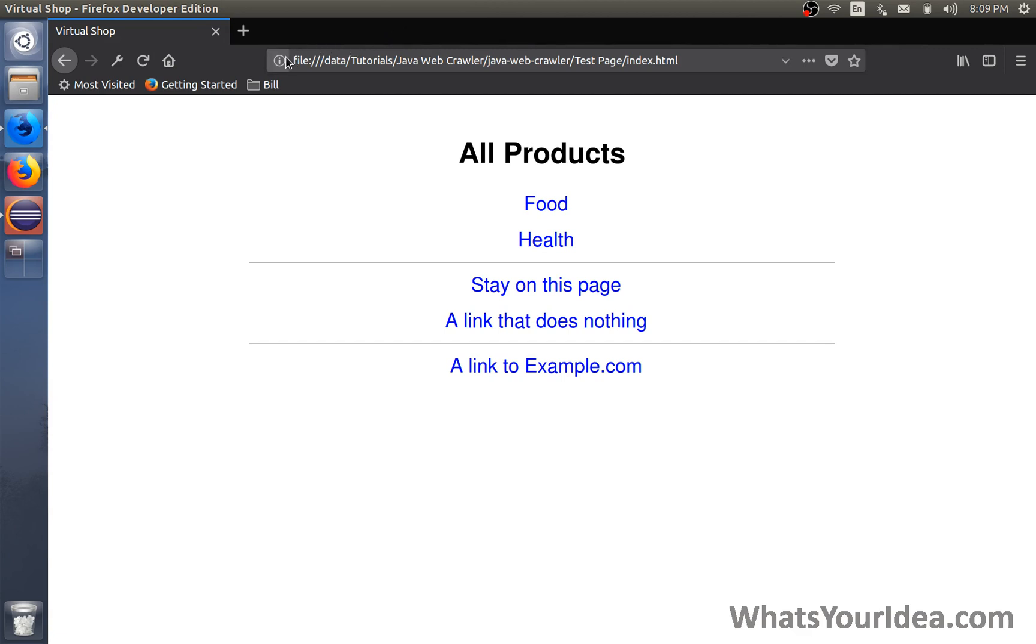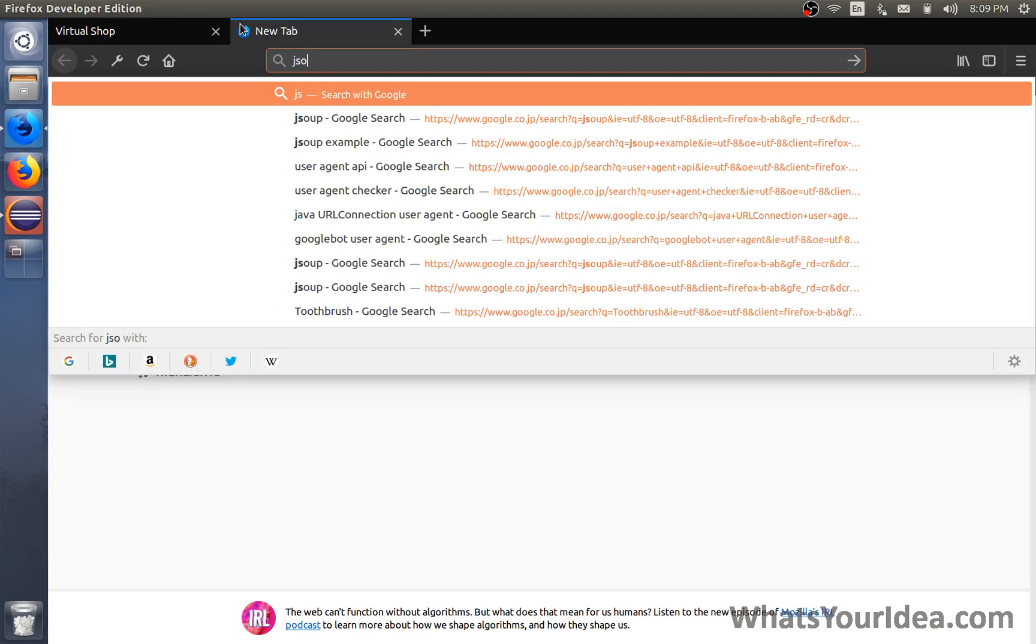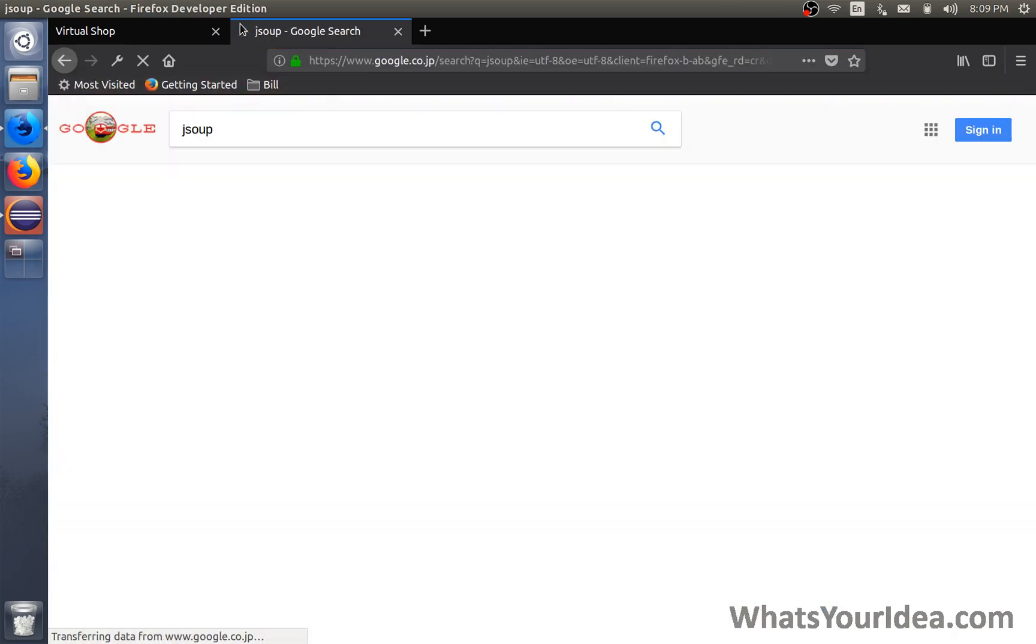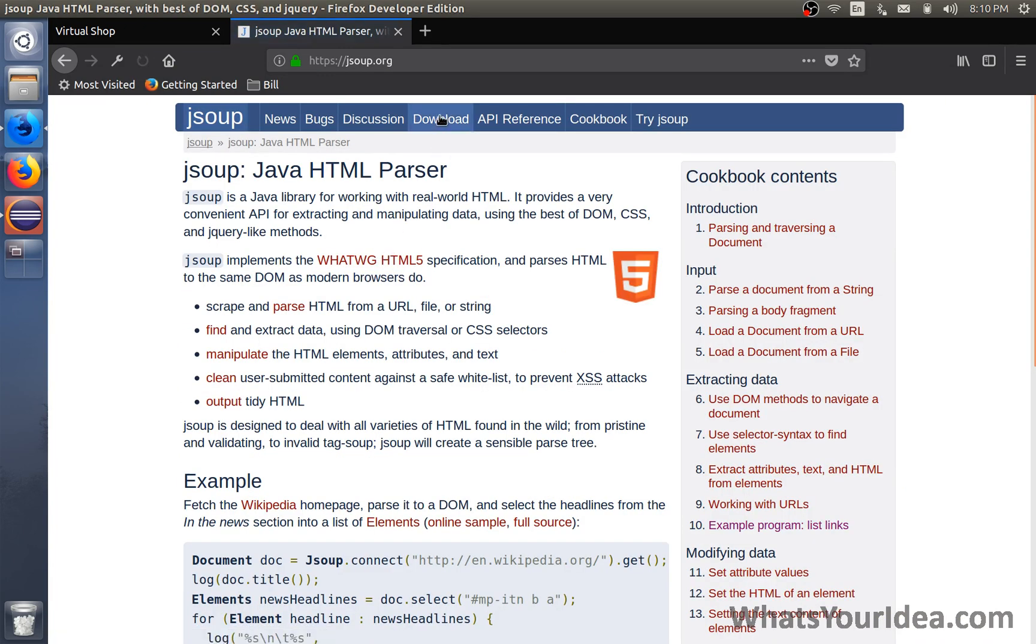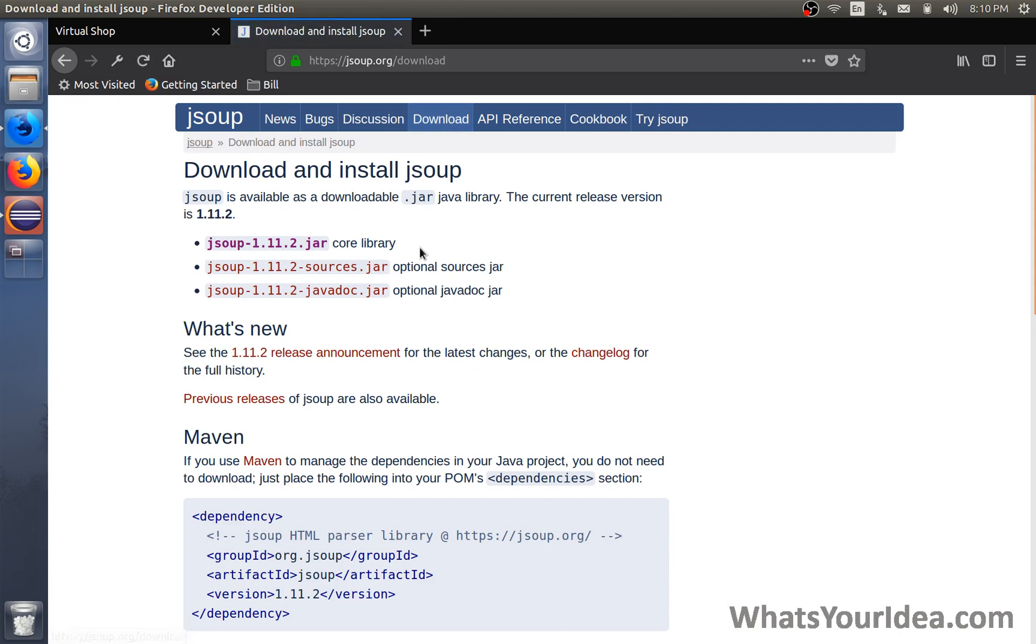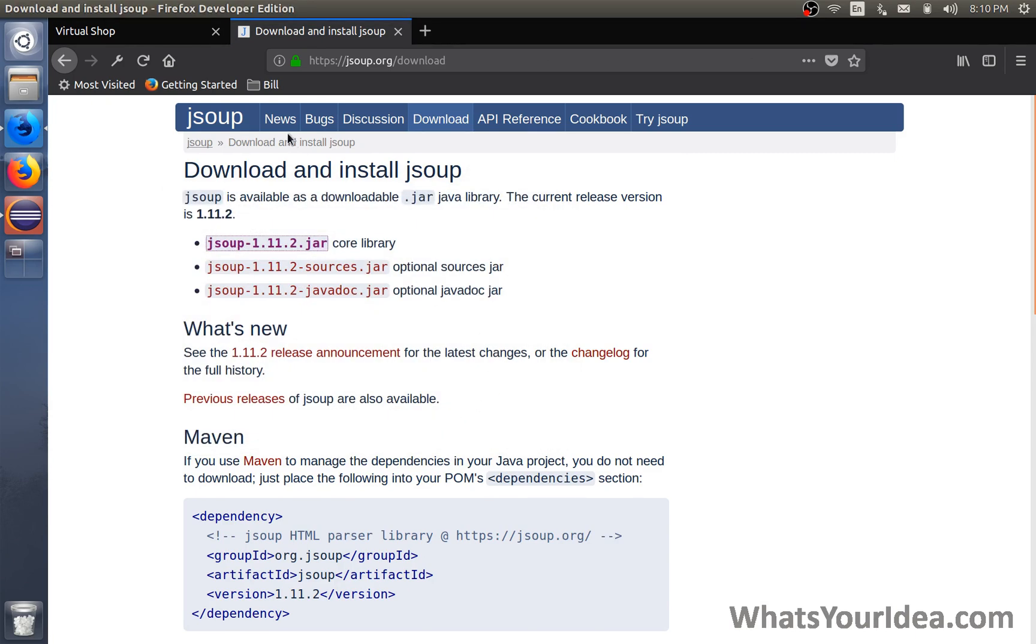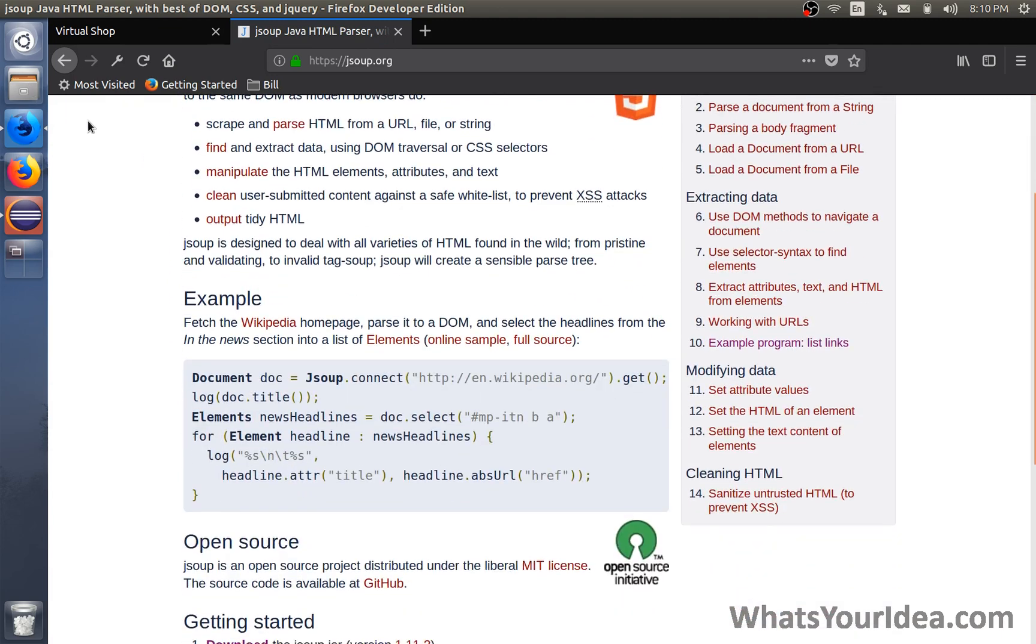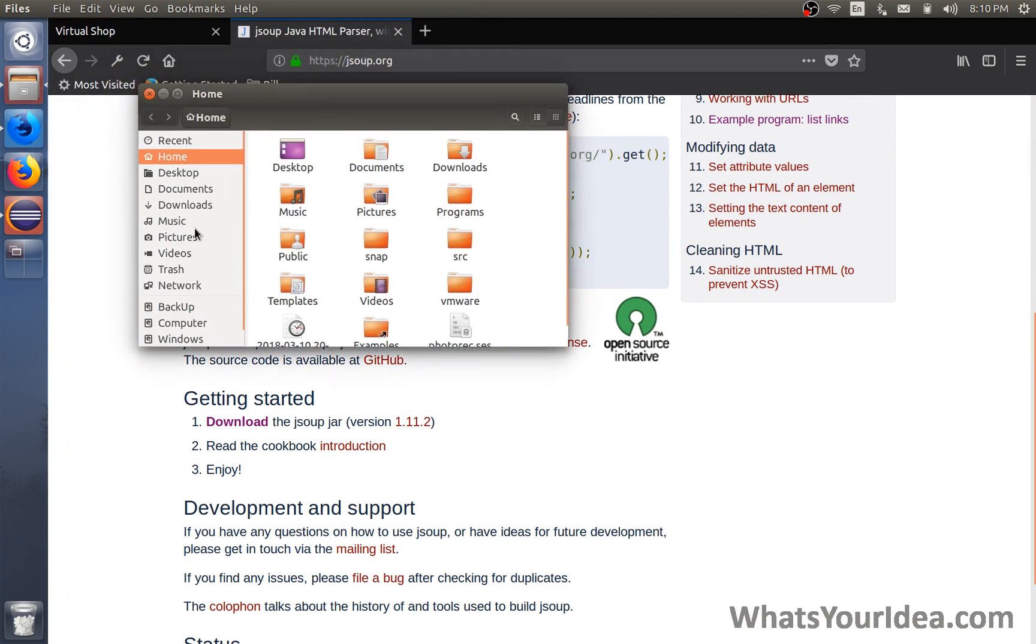We also need a library to crawl these pages. When we get the HTML of a web page, it's just plain text. We need to extract information from those HTML plain text lines. To do that we need to use a library called JSoup. Search JSoup and you should see jsoup.org. Click on that and click on download. Inside here you'll find the jar file. You can download that, which I already did, right here.